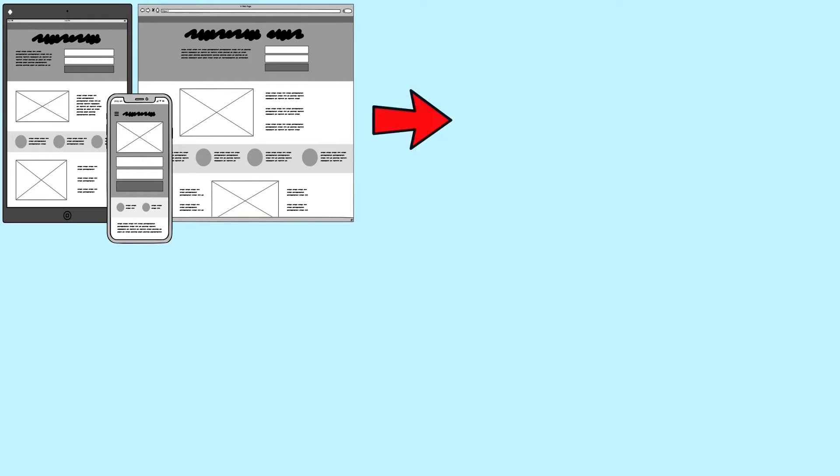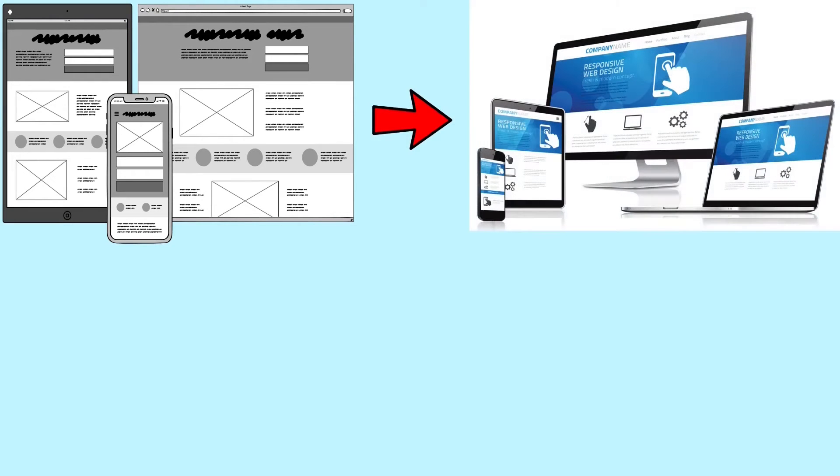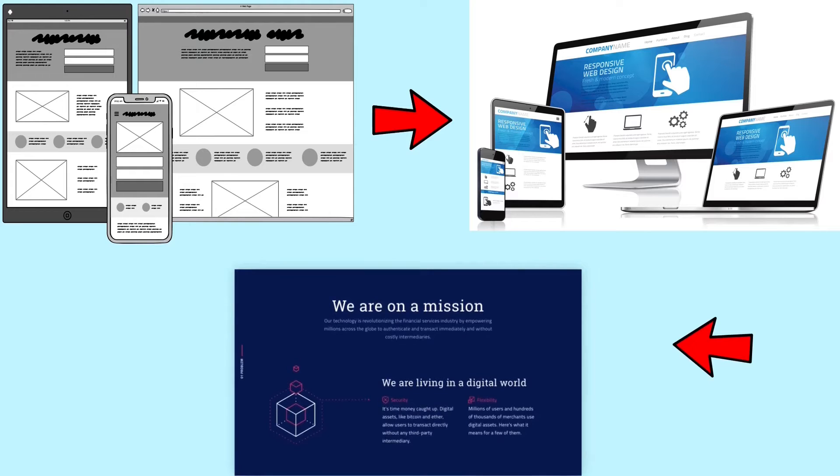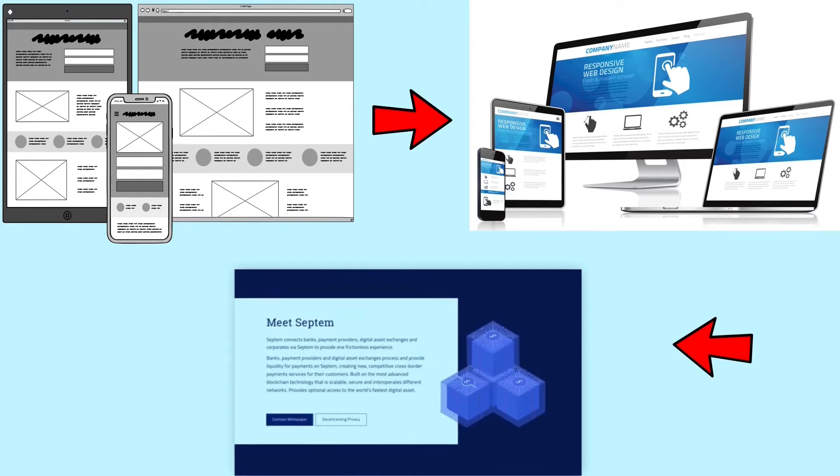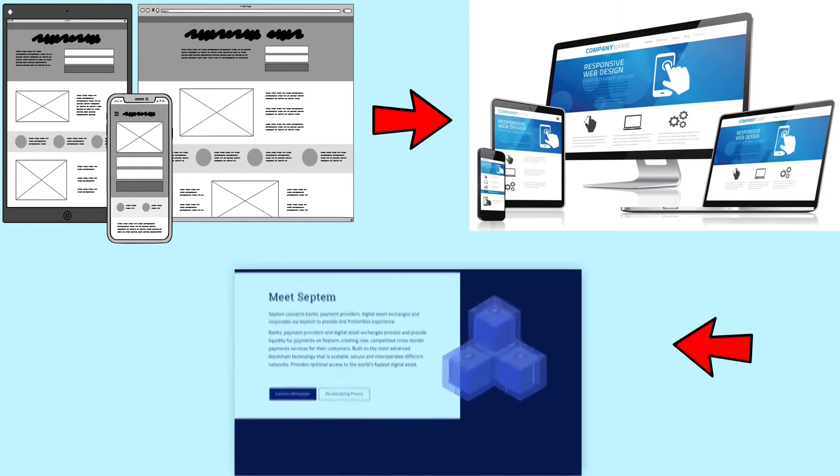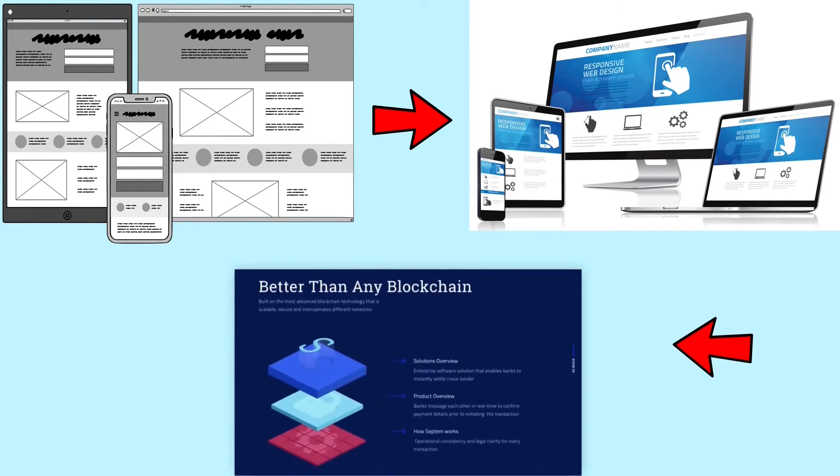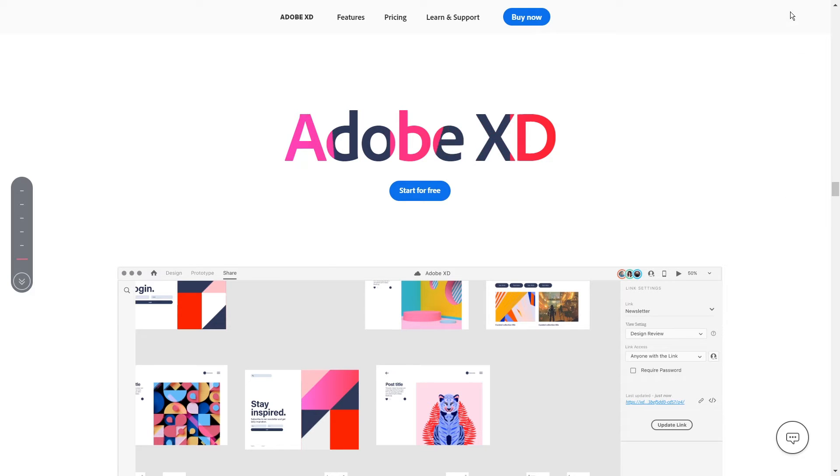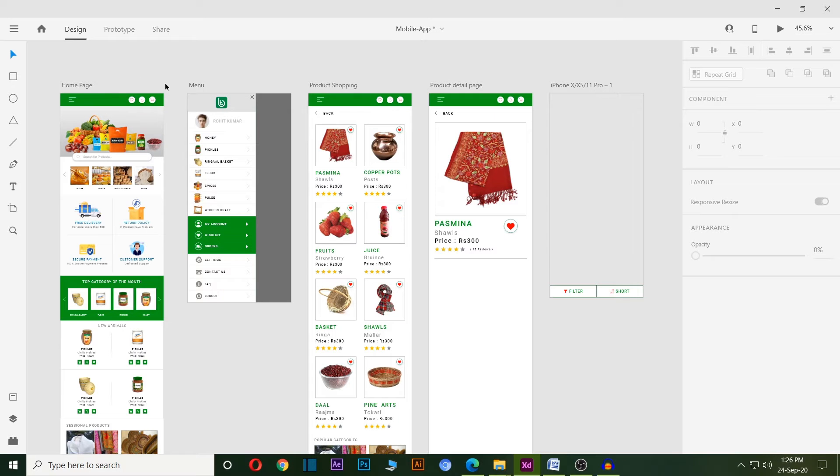Creating user interface design or PSD for the website or applications, creating the prototypes or animated features for the website or application. I will recommend you Adobe XD as the best software for UX UI design. To explain the software, I created a demo UI UX design for mobile application.